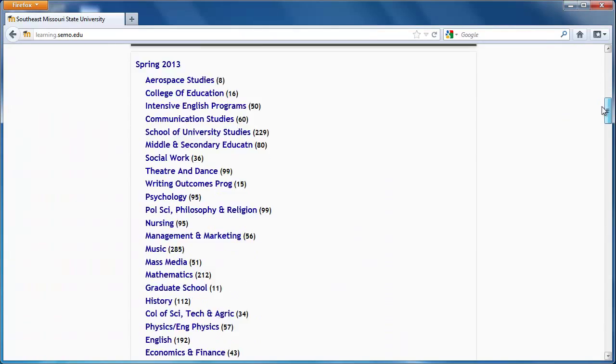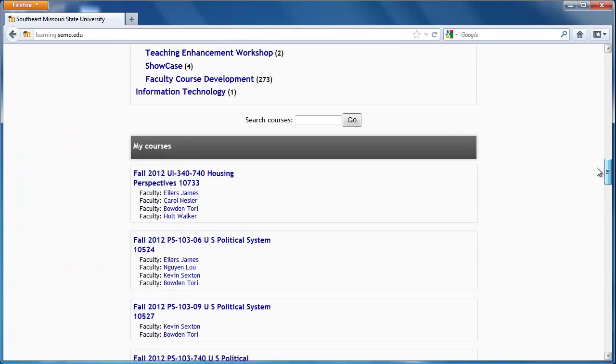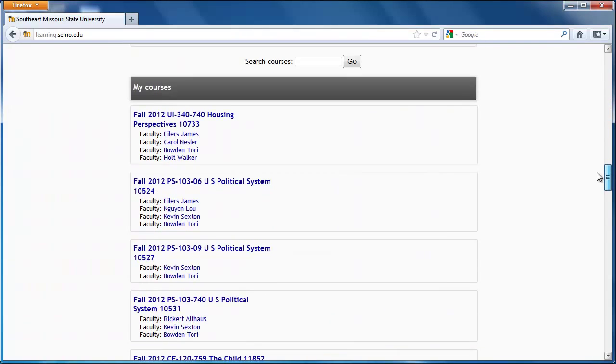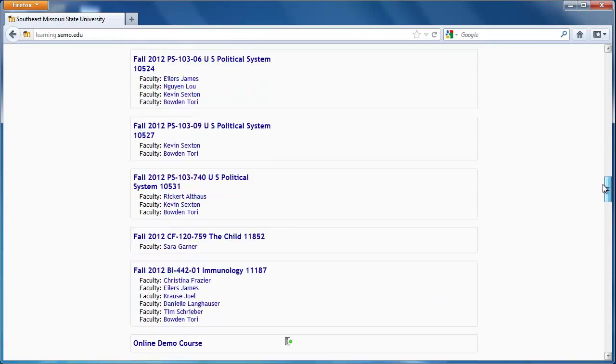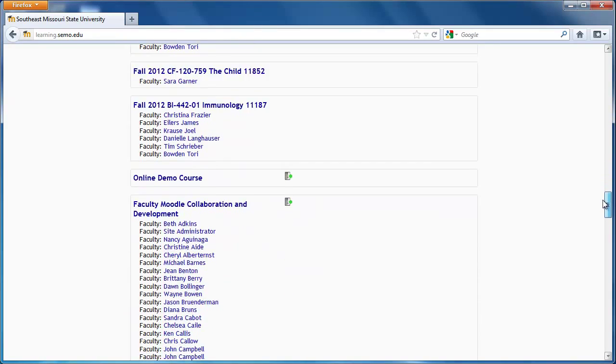If you scroll down to the bottom of your screen, it should list the courses you are currently taking.